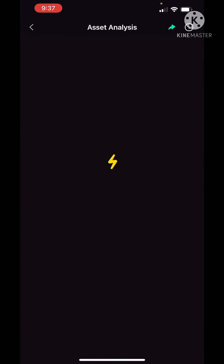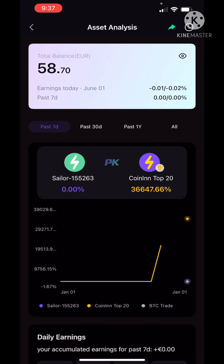Now we have our total assets here. We have 8.7 euros worth of USDT.